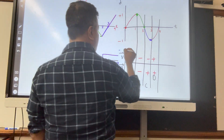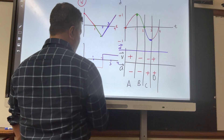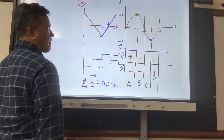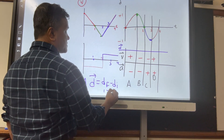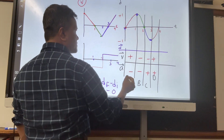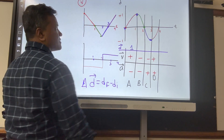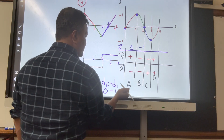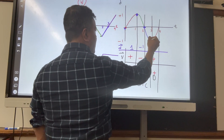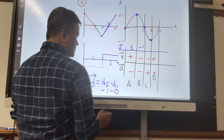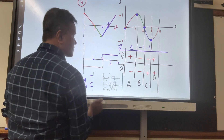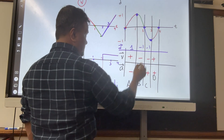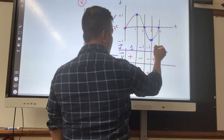Now let's find displacement. Displacement equals df minus di. Segment A: one minus zero equals one. Segment B: zero minus one equals negative one. Segment C: negative one minus zero equals negative one. Segment D: zero minus negative one equals positive one.